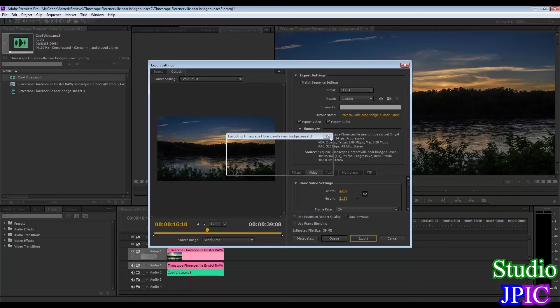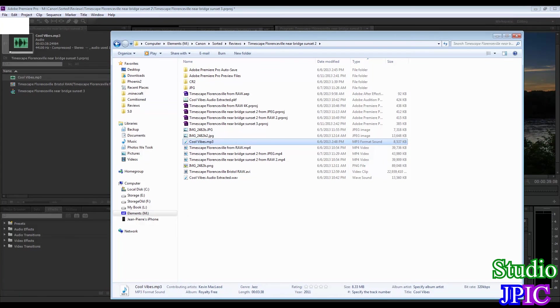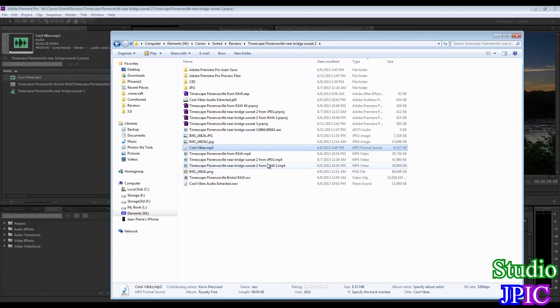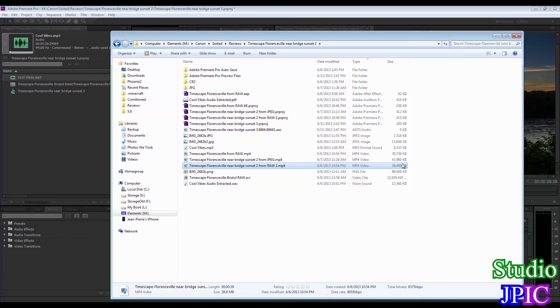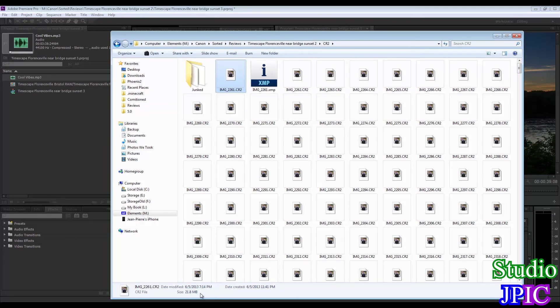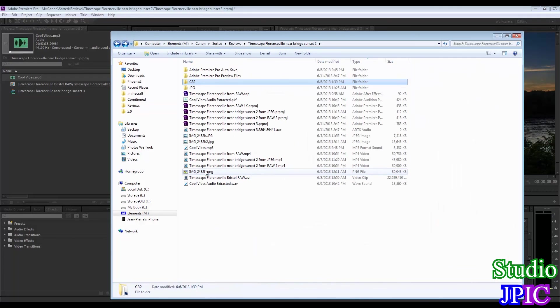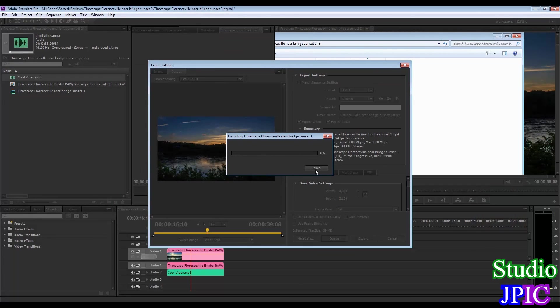Now, the most surprising part of all of this, is if you go and look at the videos it created. This is the MP4 file created from the raw workflow. And it's only 39 megabytes. So all that from the CR2s are about 22 megabytes each. So it's really impressive that the H.264 compressed it all that much.